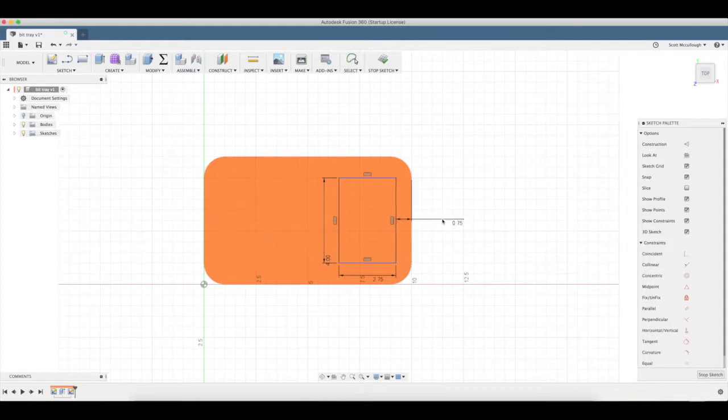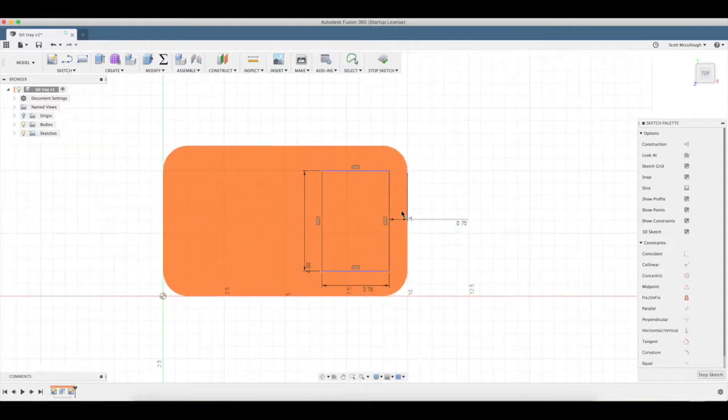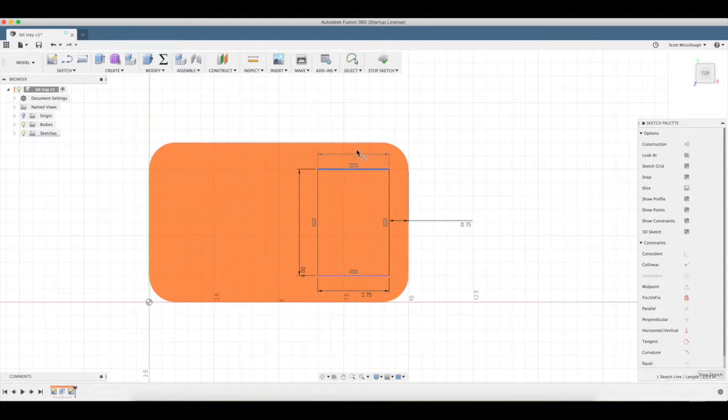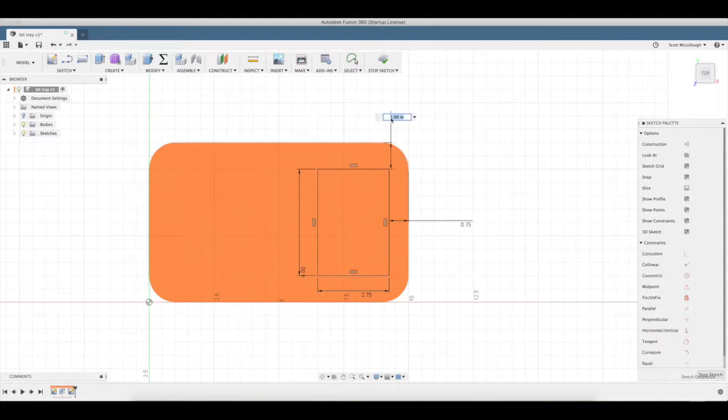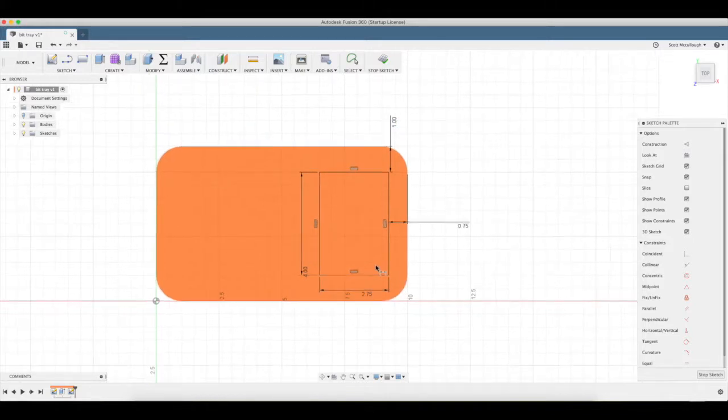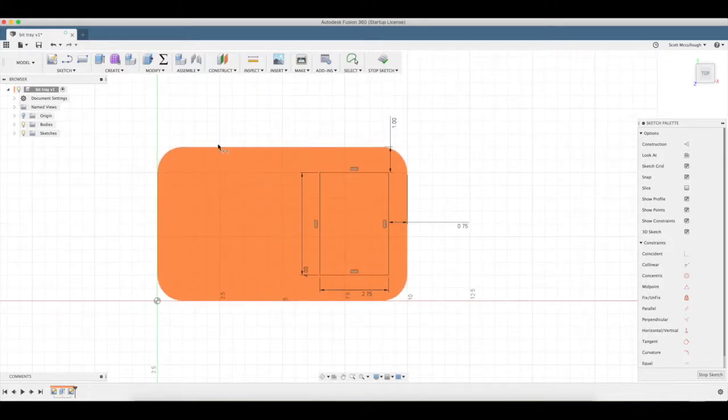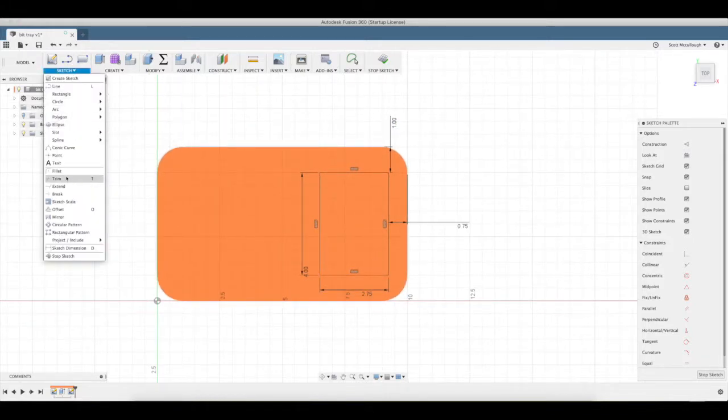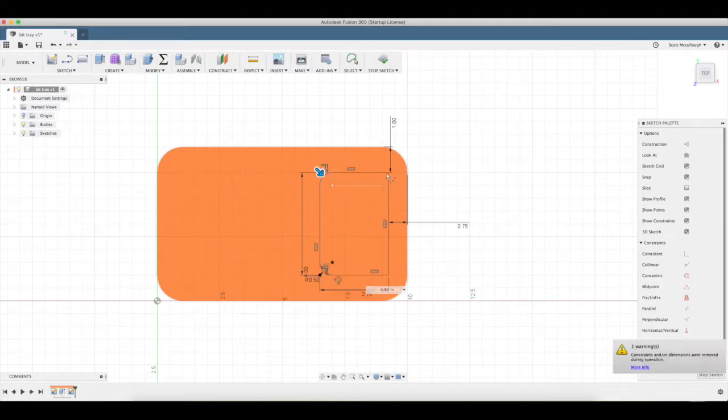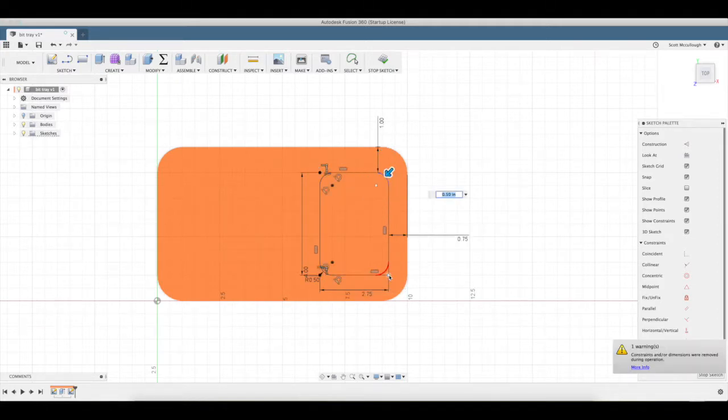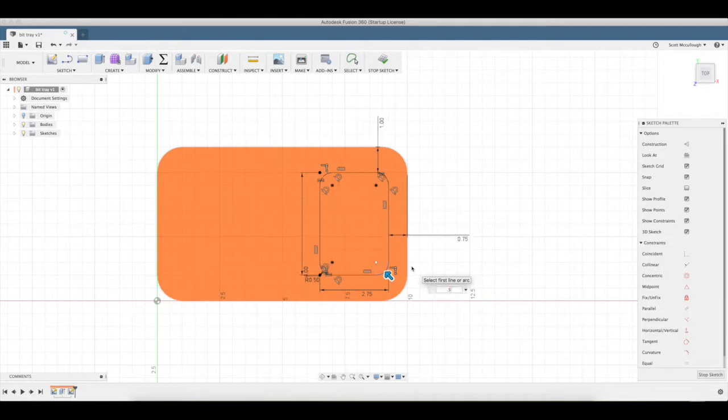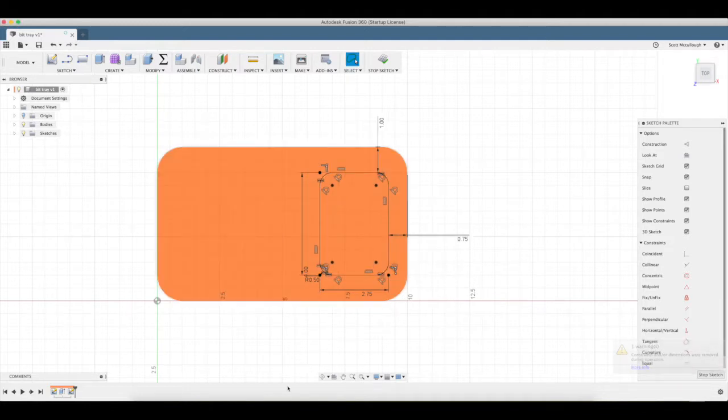I'm gonna use the fillet again over here. Select all my corners like so and I'm gonna make these three quarter inch, half inch.